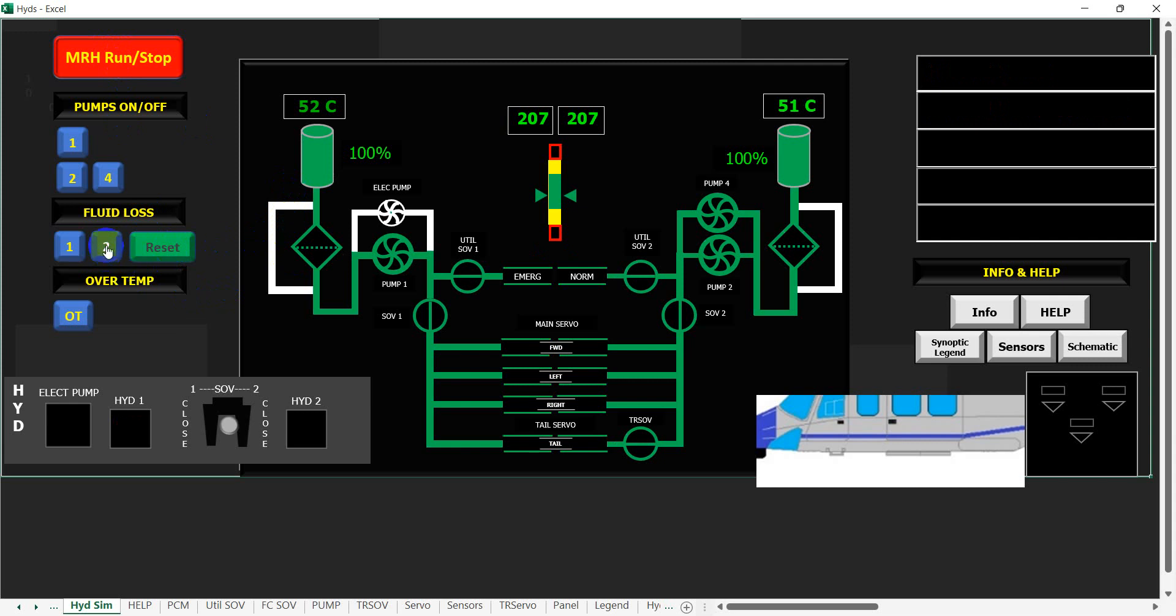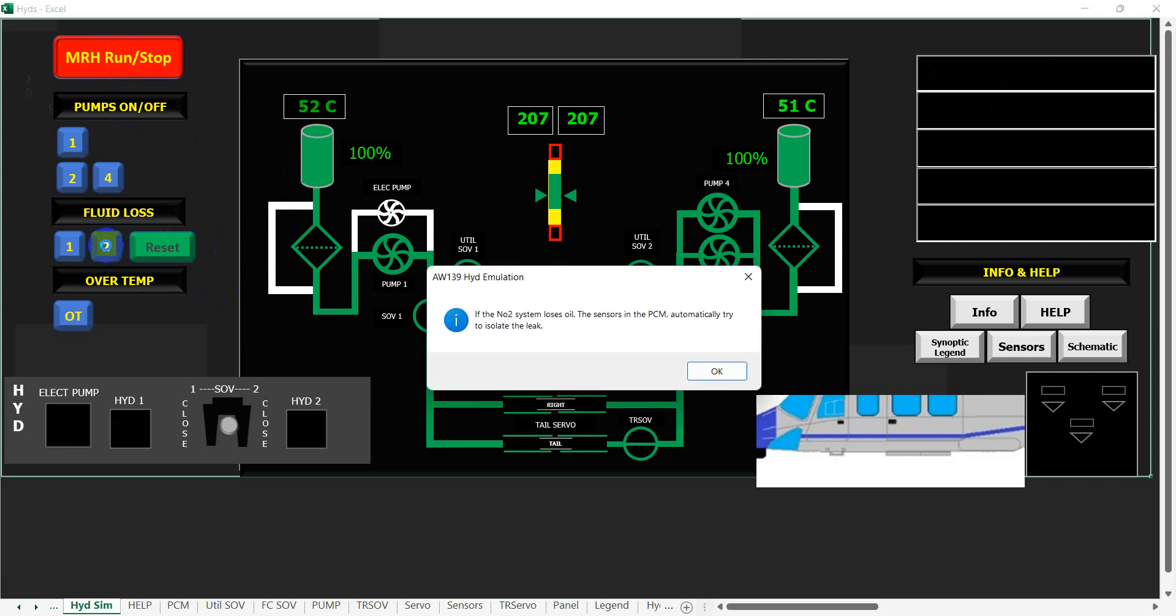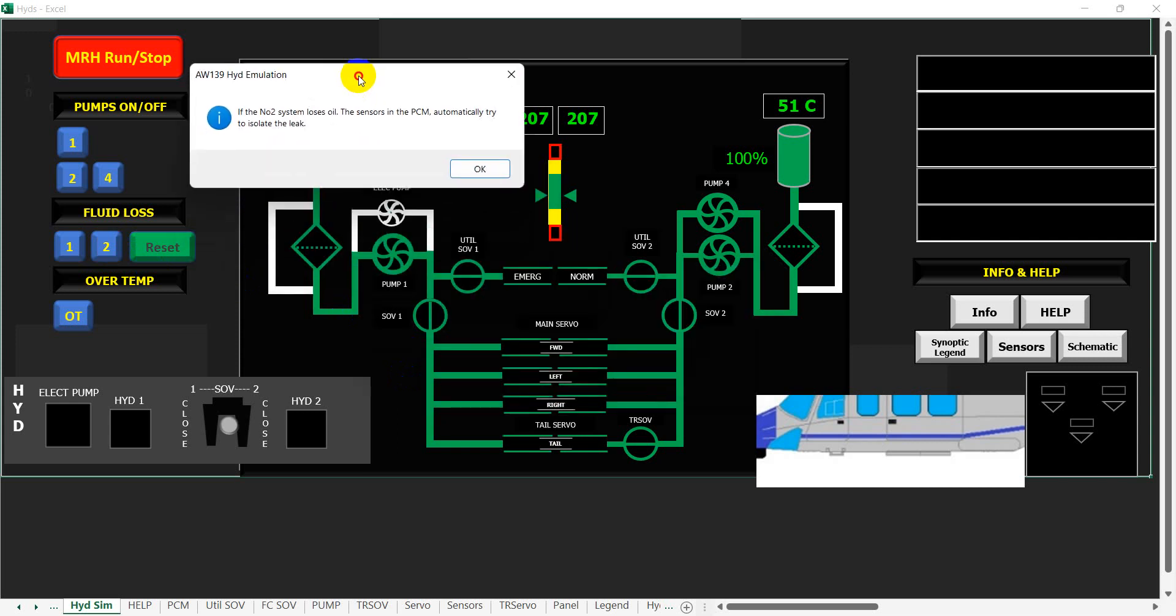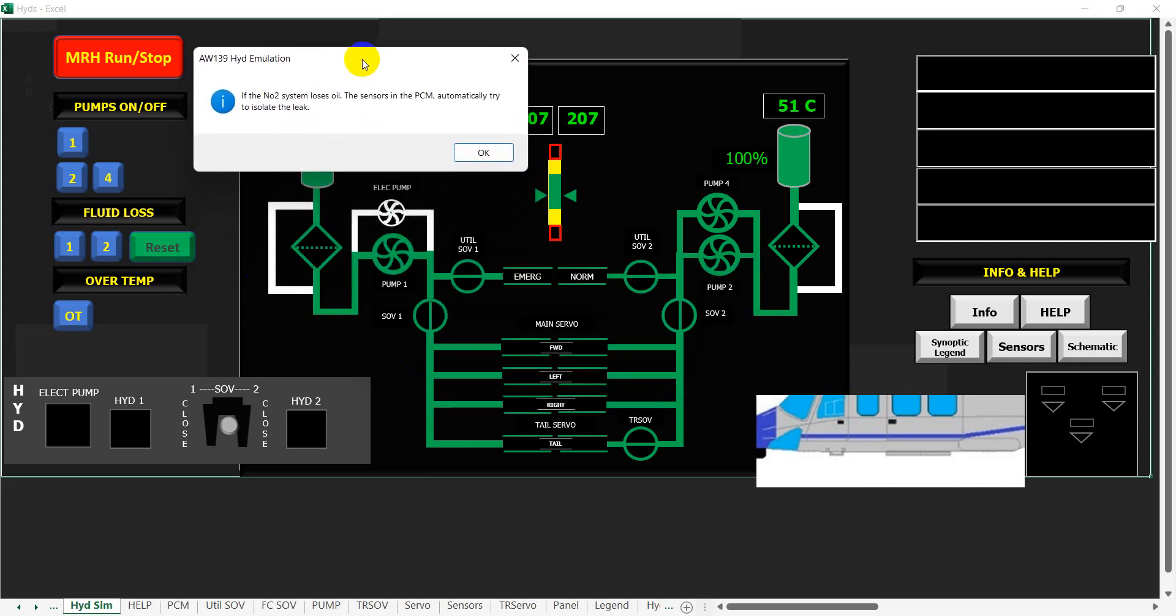Slightly different with the number two side, however. I've automated it again so it will run through and you'll get to hear the computerized voice. If the number two system loses oil, the sensors in the power control module automatically try to isolate the leak. One of the downsides of using this message box system is they only come up in the middle. I can move them around a little bit, but the other good thing is that the simulation won't continue to run until I click okay, so we can use that as a talking point or a teaching point.